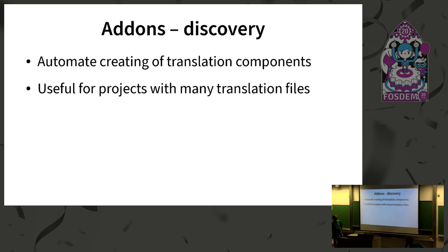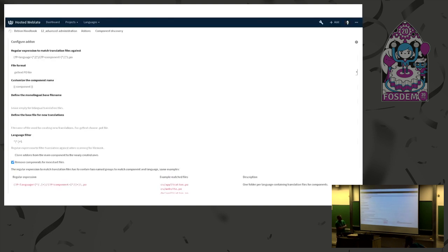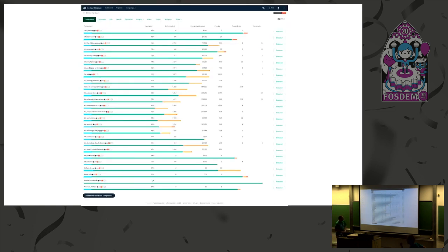One of the add-ons that's quite useful for big projects is component discovery. You don't have to manually configure many components — you can define a mask using regular expressions. It's not the most user-friendly thing but it's quite flexible. You define a structure with language and component name, define parameters, and you end up with a component in Weblate for every chapter of a book. In this case it's localization for the Debian Handbook, and all these components can be created automatically with a single discovery so you don't have to deal with them manually.